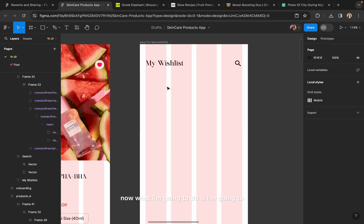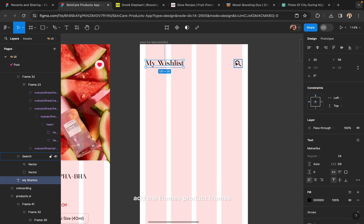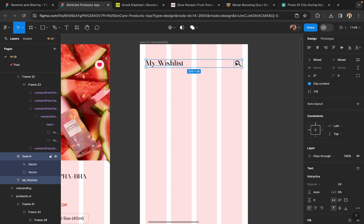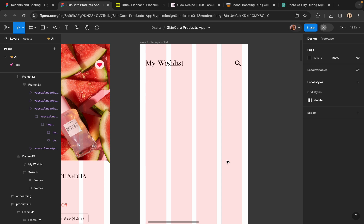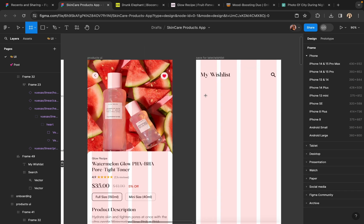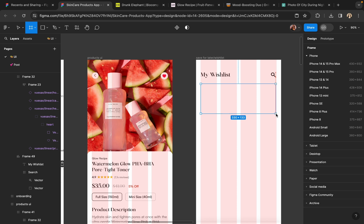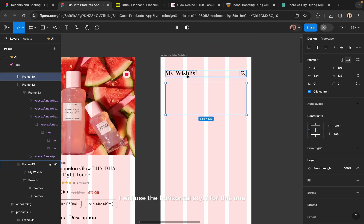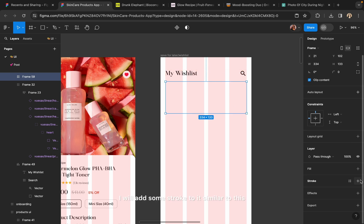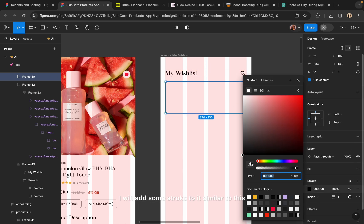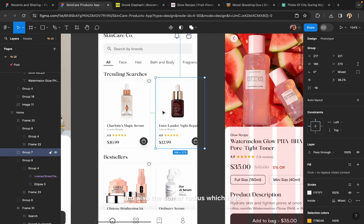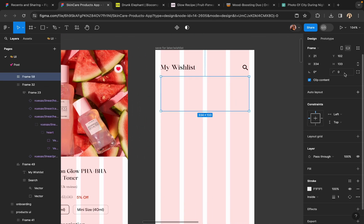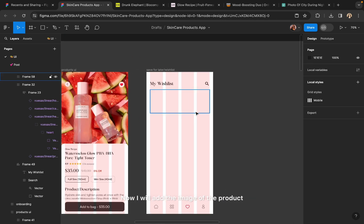Now I am going to add the product frames. I will draw a frame and use the horizontal style for this one. I will add some stroke to it, similar to what's on the home screen, and also apply a corner radius of 12. Now I will add the image of the product.